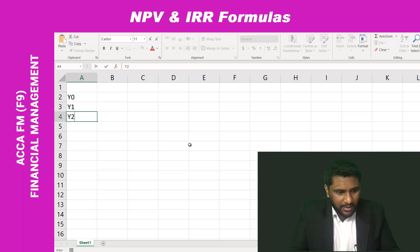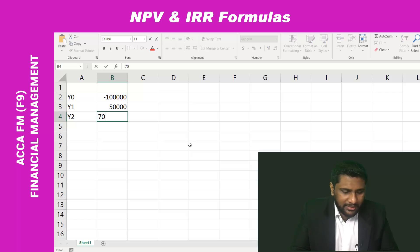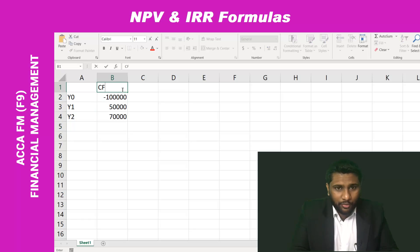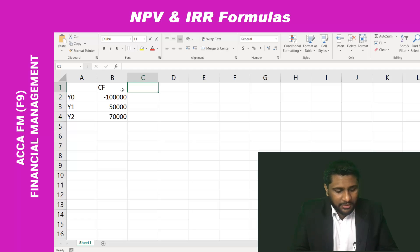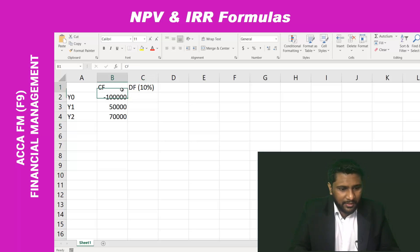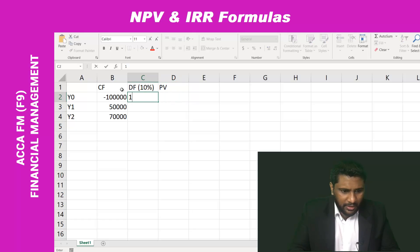year one, year two. So here I am entering: one hundred thousand, fifty thousand, and seventy thousand. These are my cash flows. To do a normal NPV calculation first, let me compare both methods to see if we get the same answer. The discount rate is 10%, which equals the present value. The discounting factor starts at one.